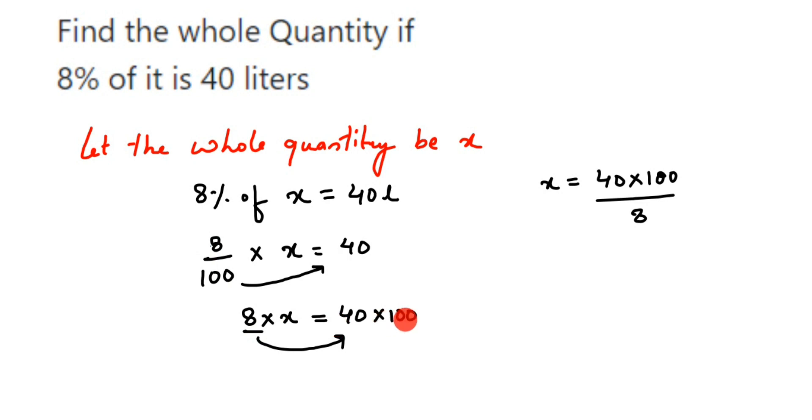We can cancel 8 and 40. 8 ones are 8, fives are 40, so x is equal to 5 into 100 is 500. So 500 liters will be the answer. So the whole quantity is 500 liters.